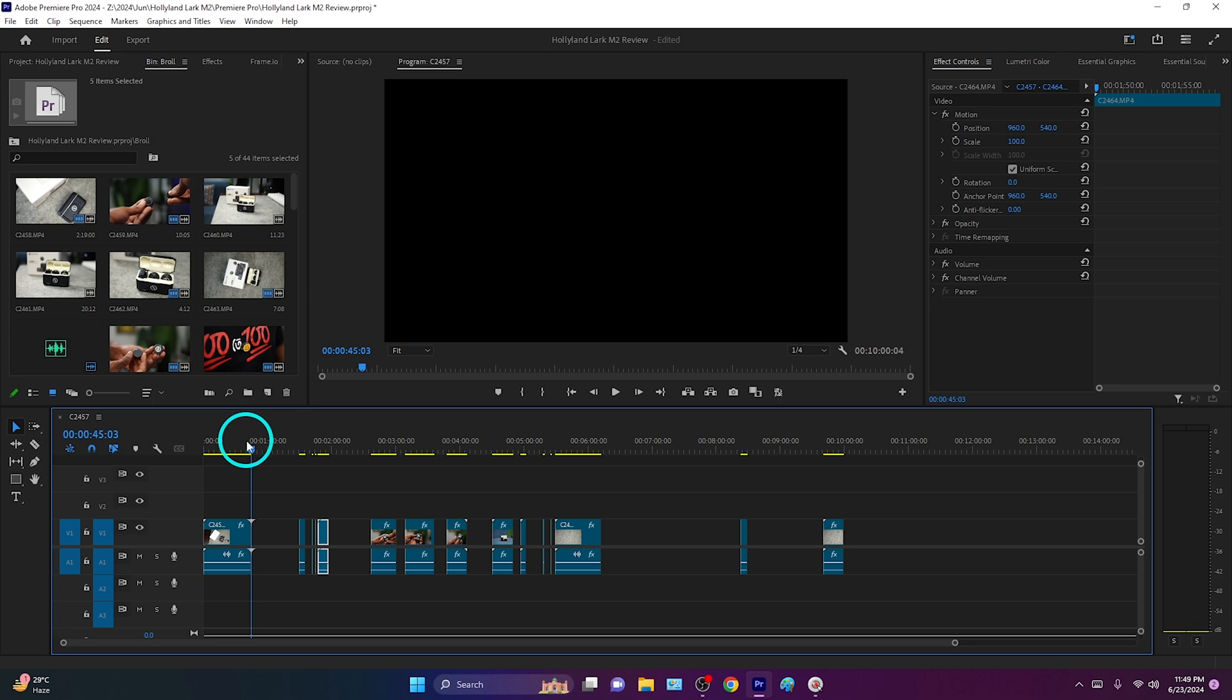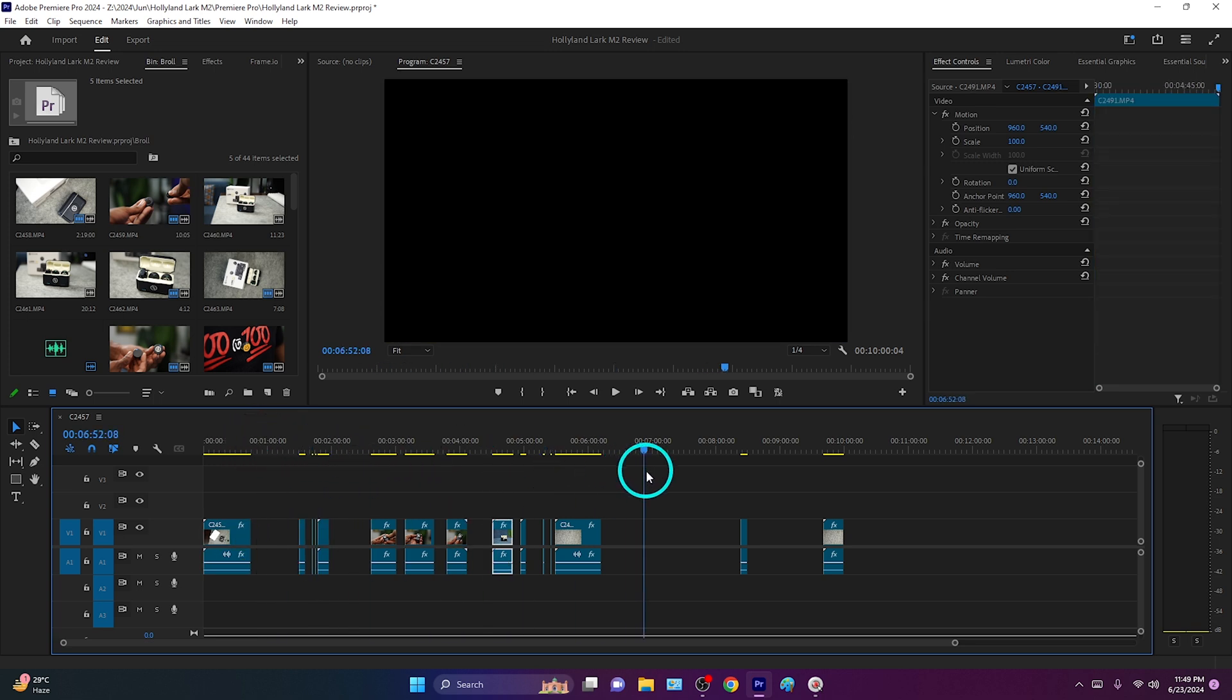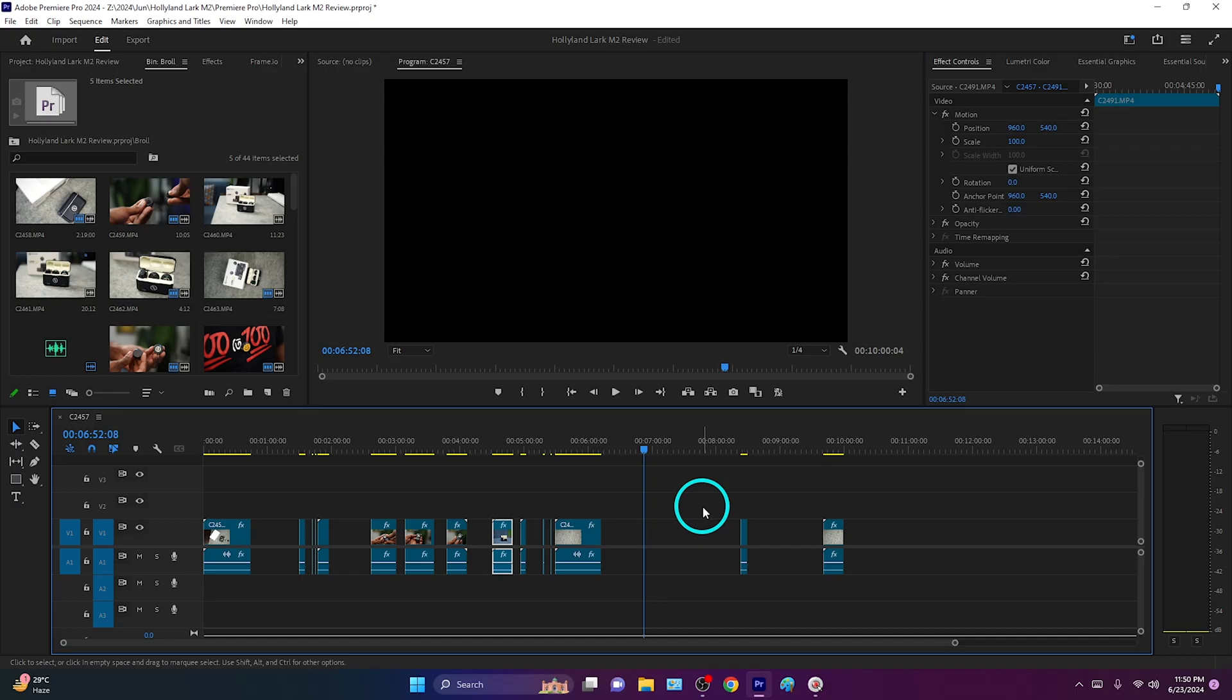There are a lot of clips here on my timeline, right? And you can see here in between the clips there are some gaps, and I want to delete those gaps.